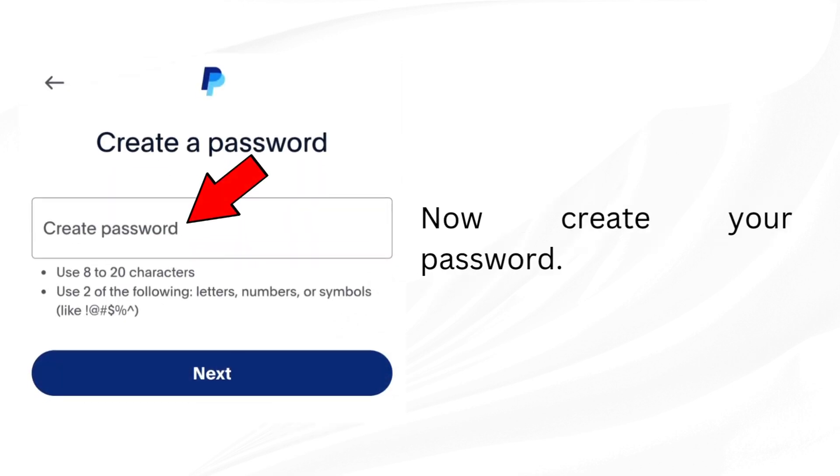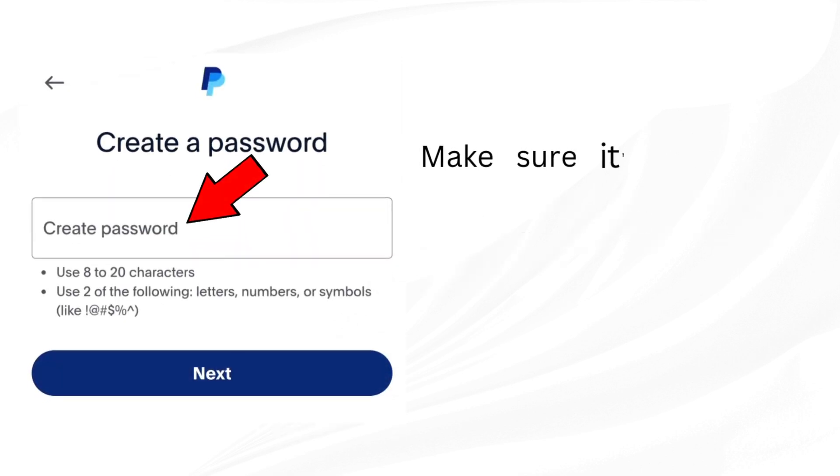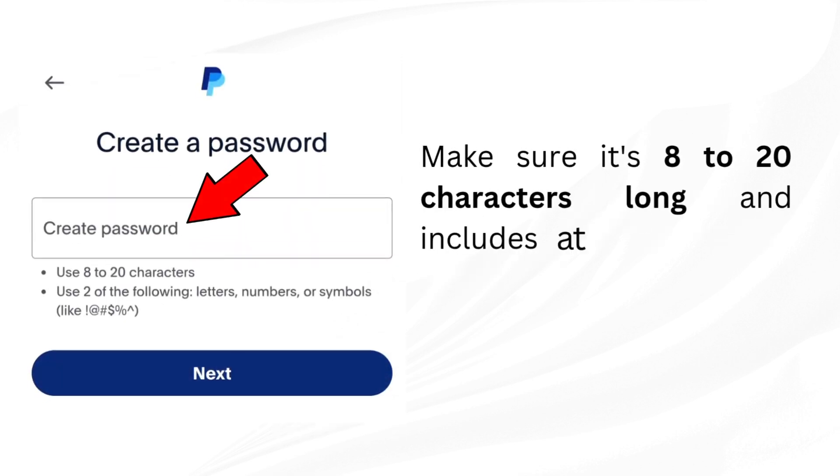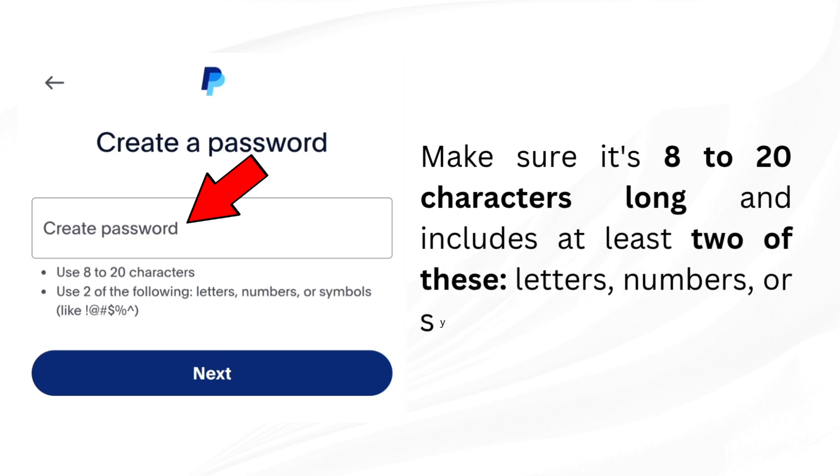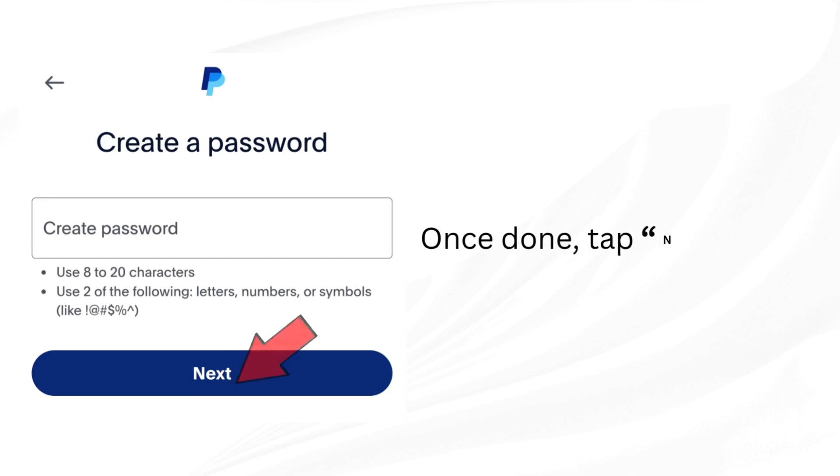Now create your password. Make sure it's 8 to 20 characters long and includes at least two of these: letters, numbers, or symbols. Once done, tap next.